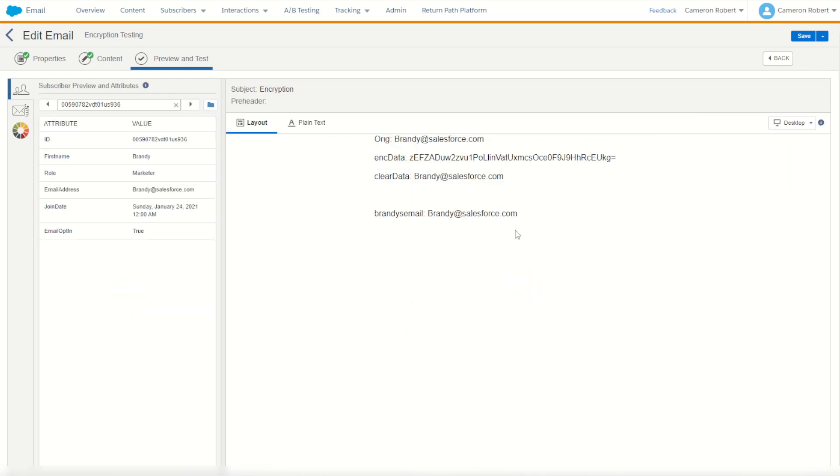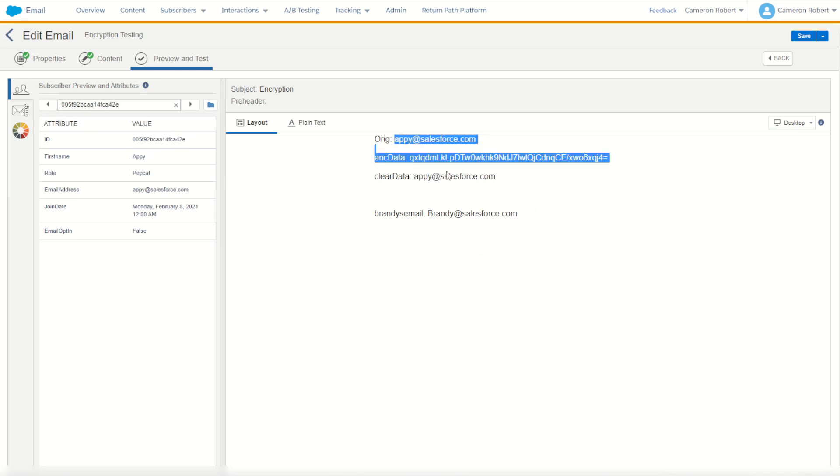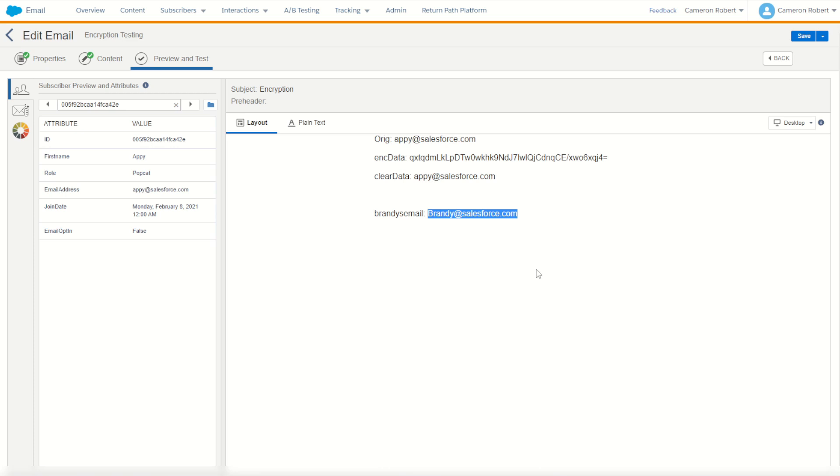Hey there we go, and of course because that was static text we can go back, you can see Appy stays as Appy but Brandy's email stays as Brandy. We've just proved that the encrypted text can also be decrypted when copied and pasted statically.